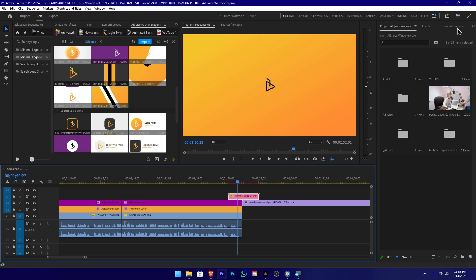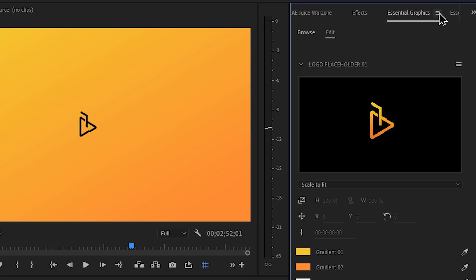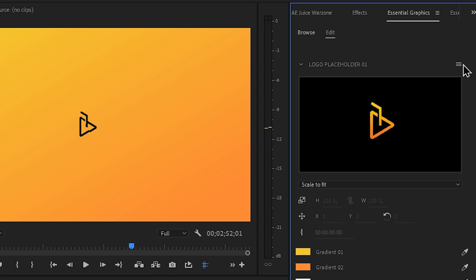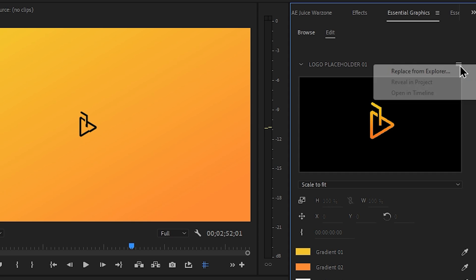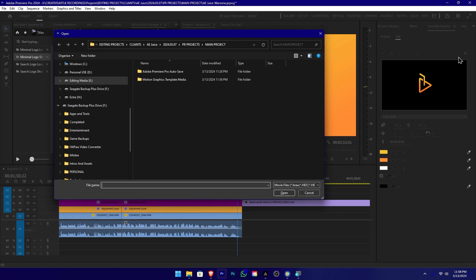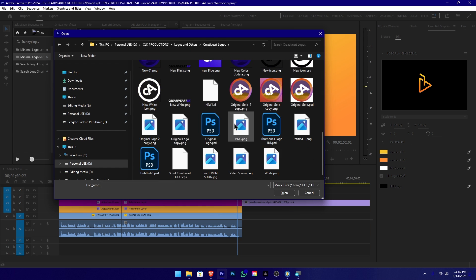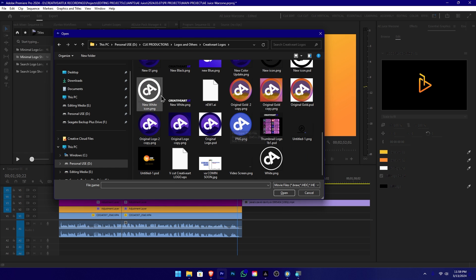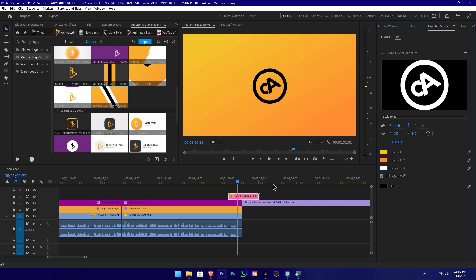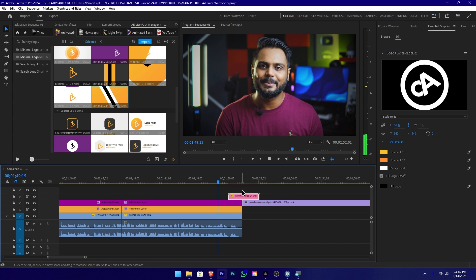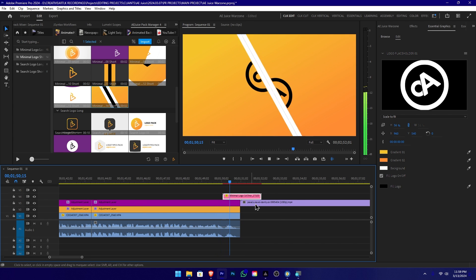Then we will replace the logo and the essential graphic. We will add the logo, select the option icon to replace from Explorer, click it, and then replace the existing logo. If we know the addition of adding the same logo, then this new creative art transition is the one.